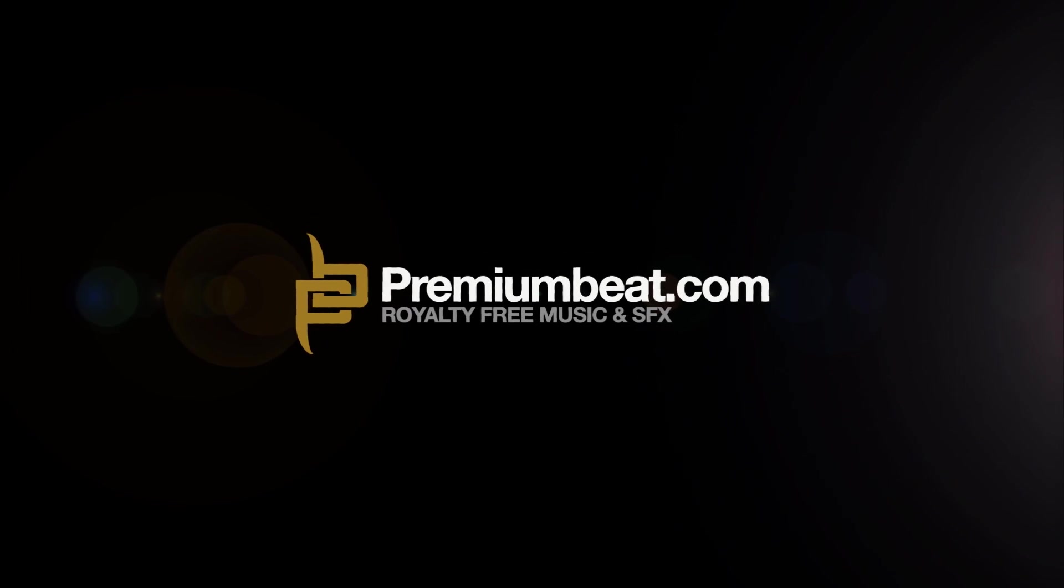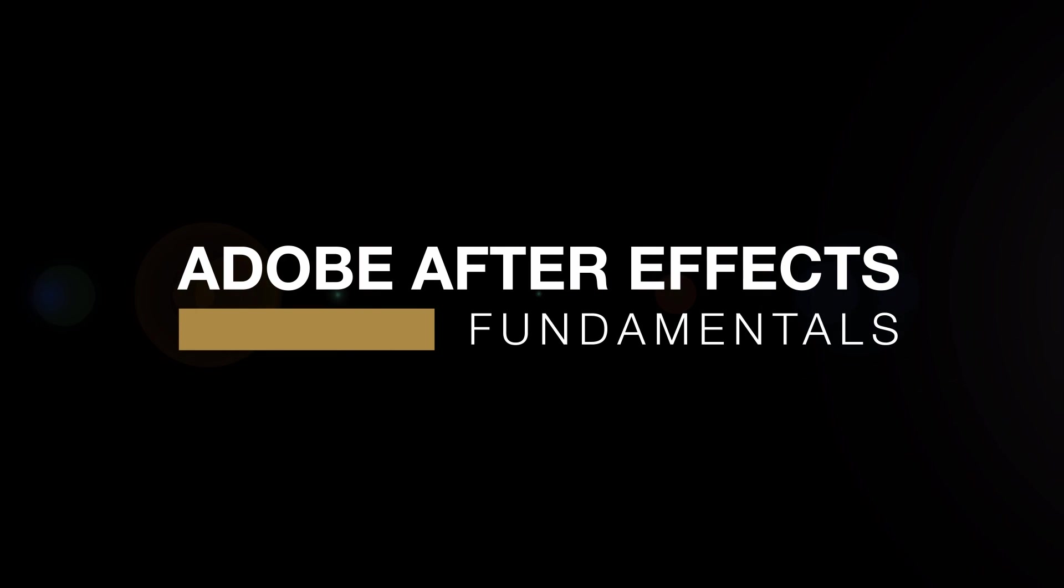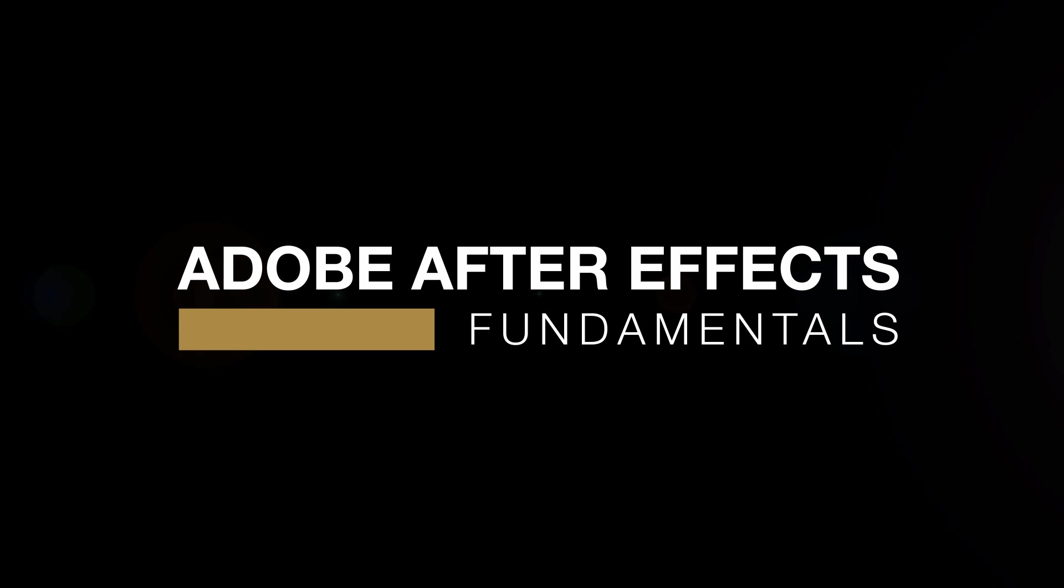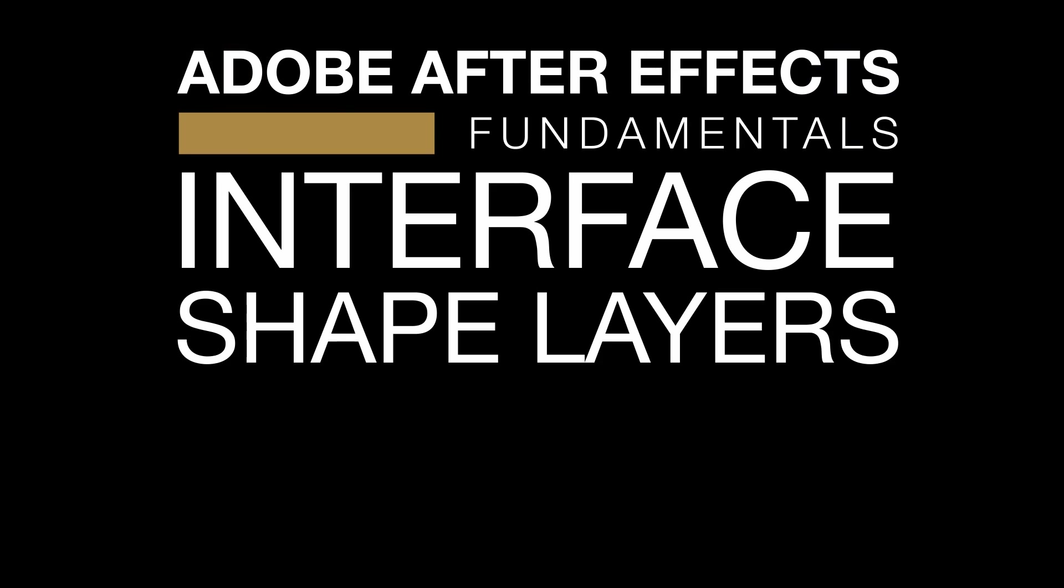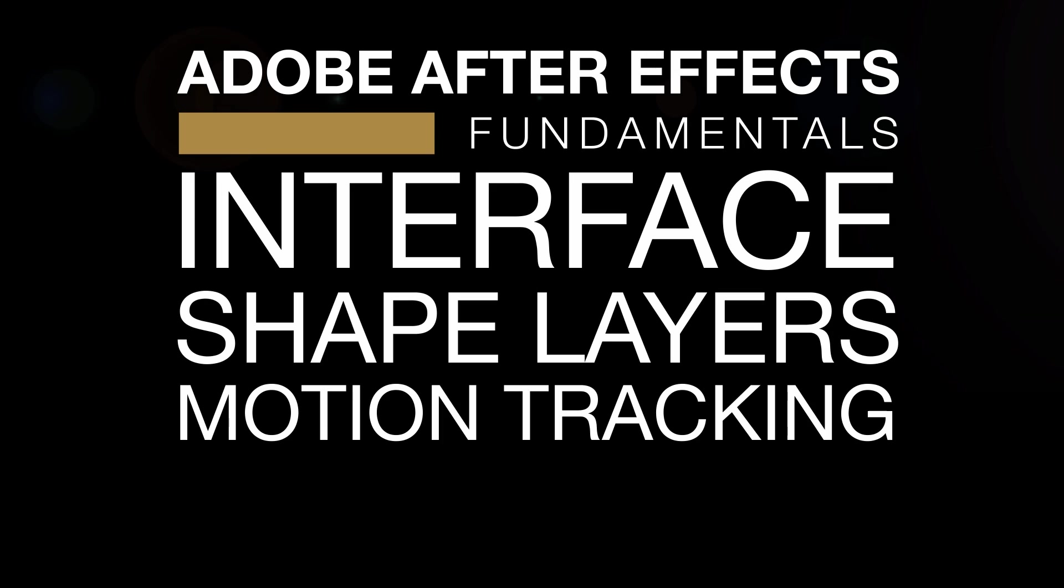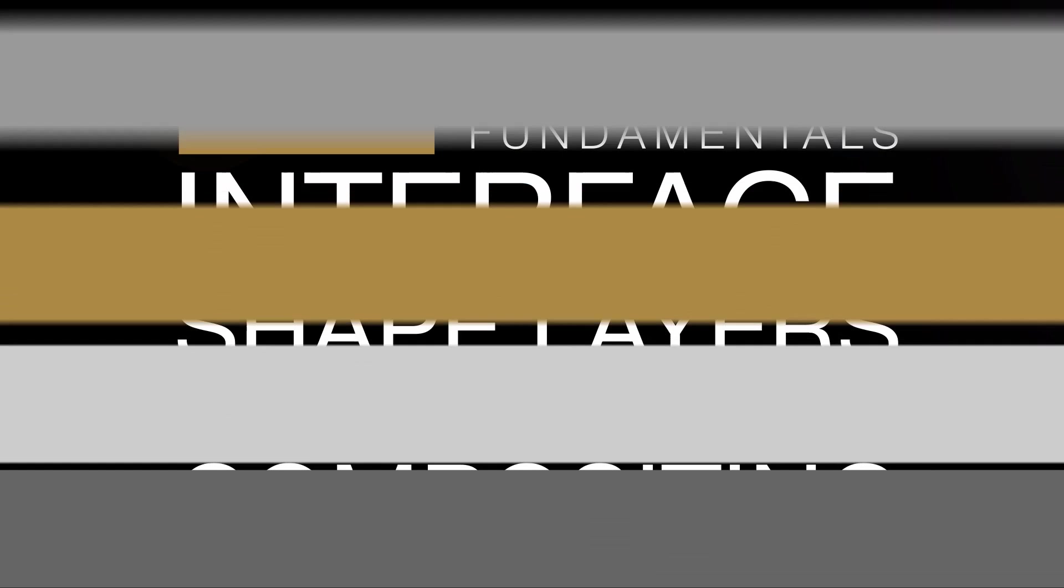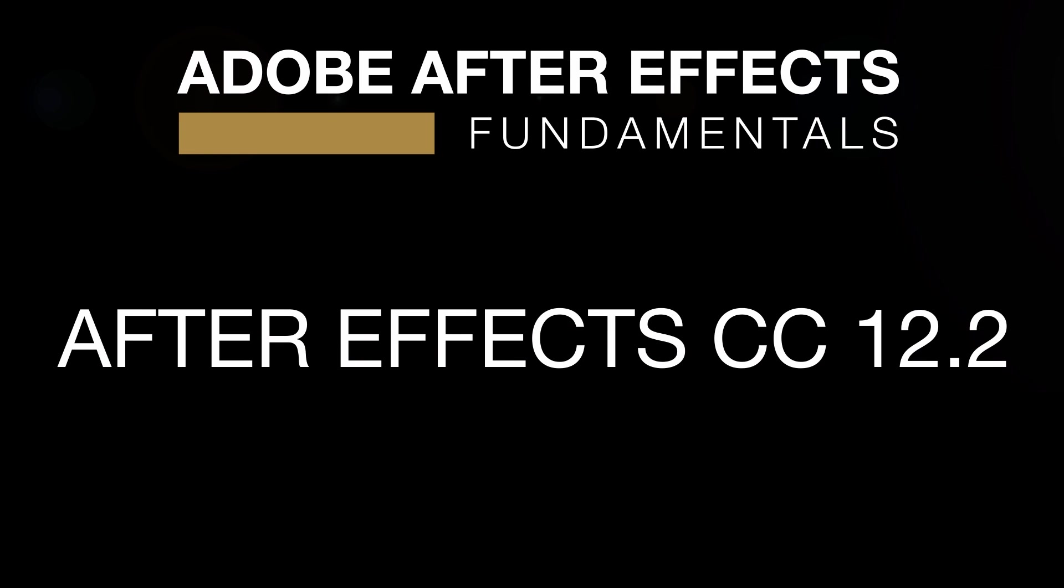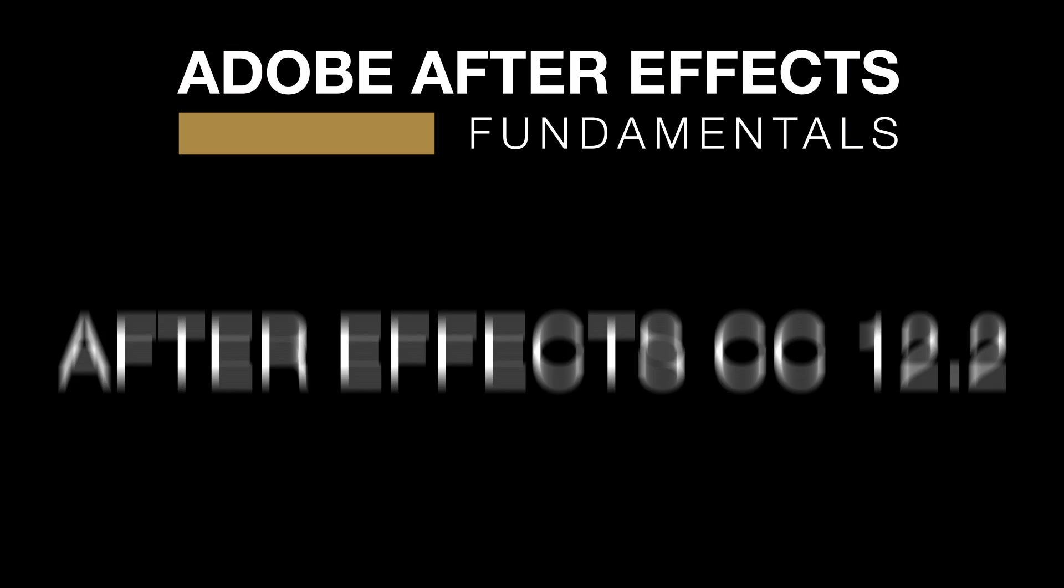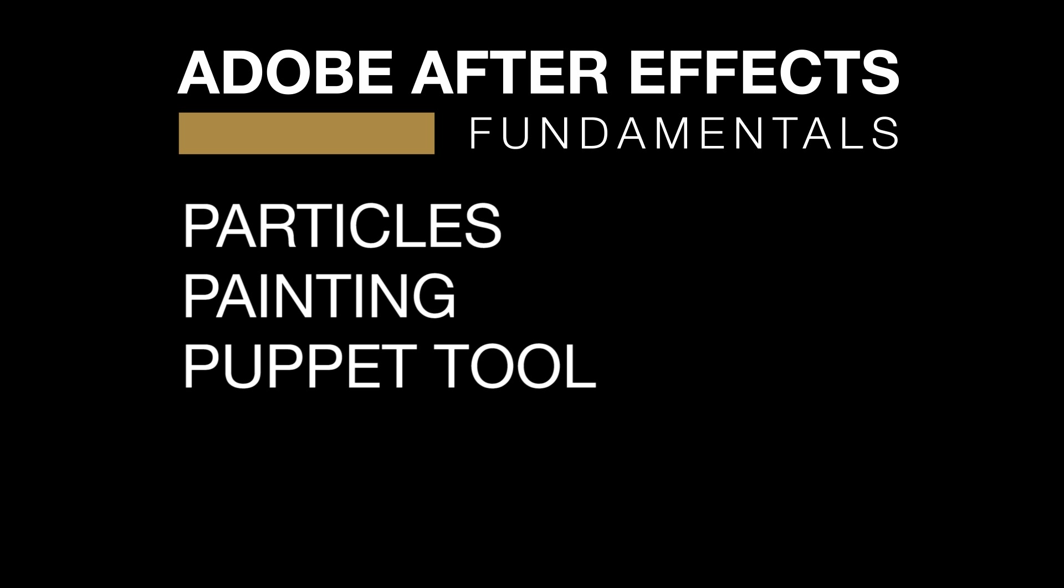This is Mikey Borup for PremiumBeat.com, and in this After Effects course, you will learn the basics to advanced features of After Effects - interface, shape layers, motion tracking, compositing, and more. During these tutorials, feel free to pause, rewind, and ask questions. I will be using After Effects CC version 12.2, but most of the techniques learned can be used in older versions. In this video, we will cover particles, painting, and puppet tool. So, let's fire up After Effects and get started.